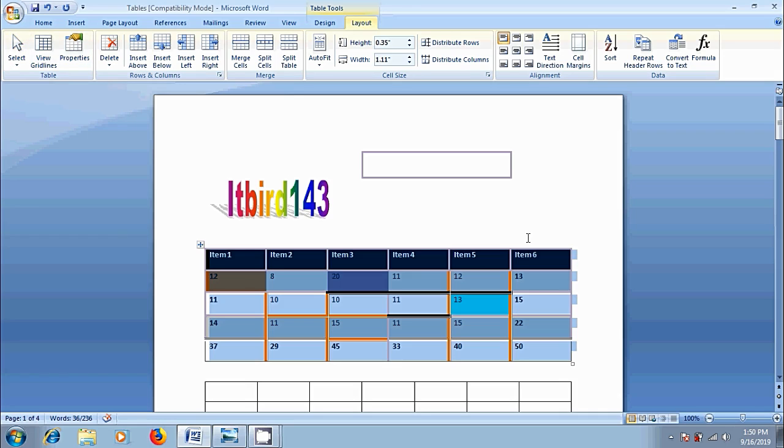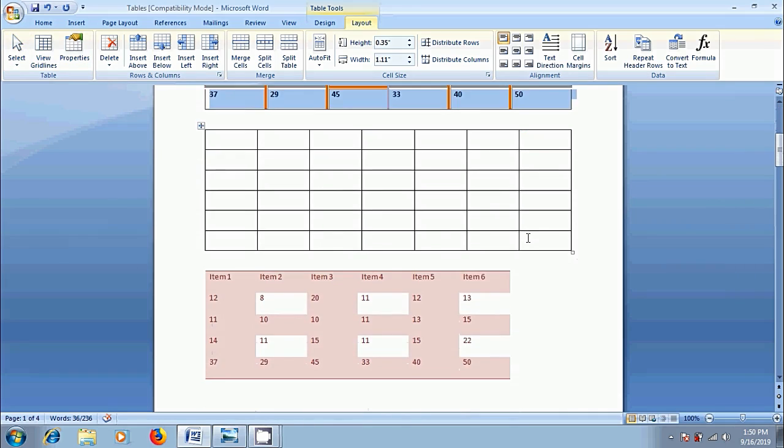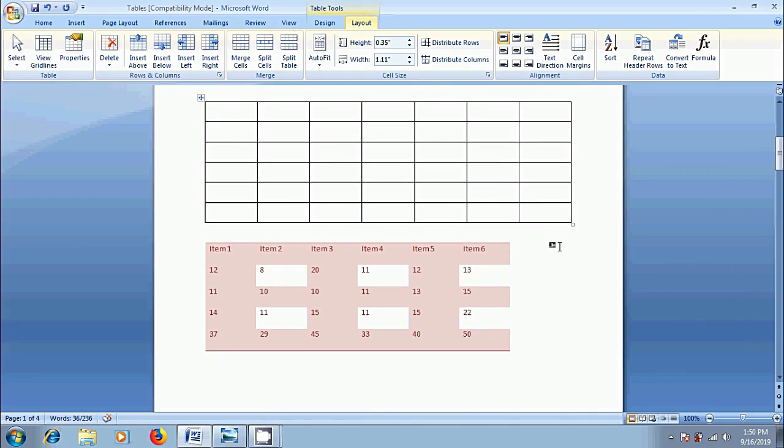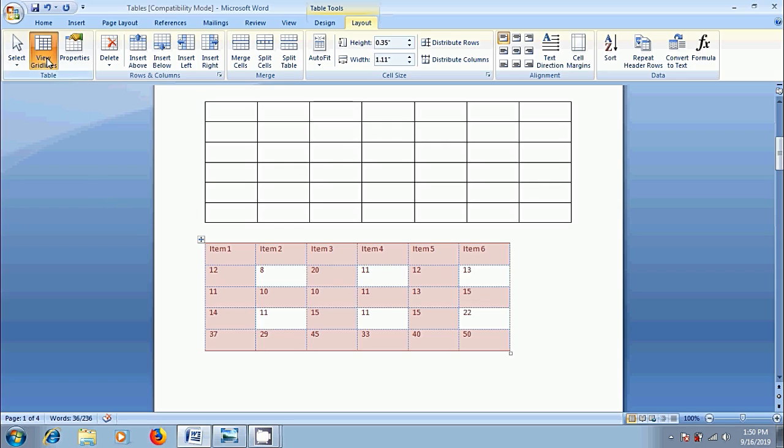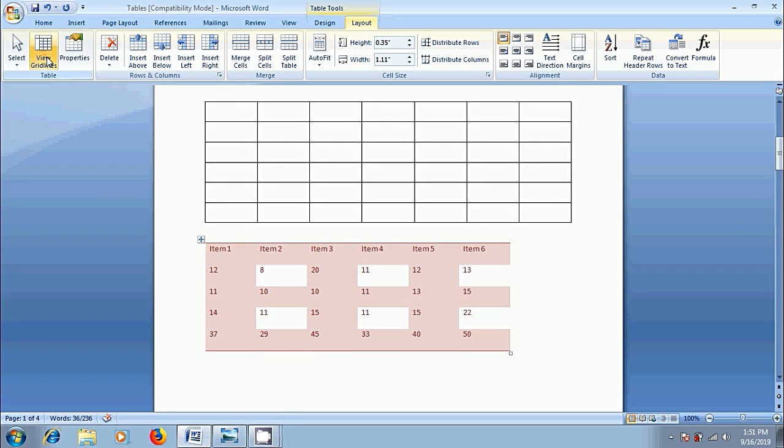After this, here I have another table styled with the table style instead of the table borders. Sometimes we need to show the grid lines in the table. Again, come to layout tab and click on view grid lines. Then it will show the grid lines in our table. Again, to turn off them, click on view grid lines option only.